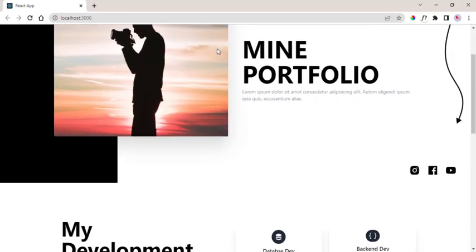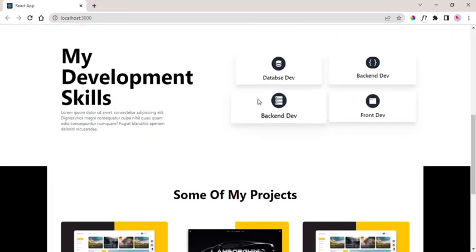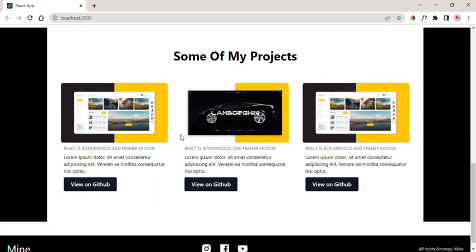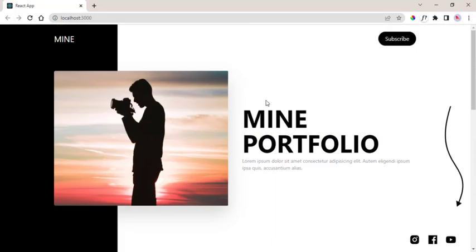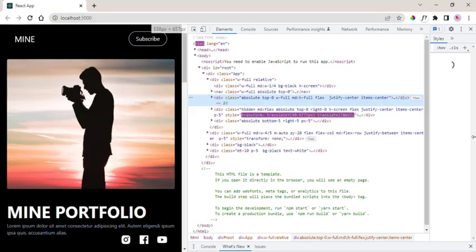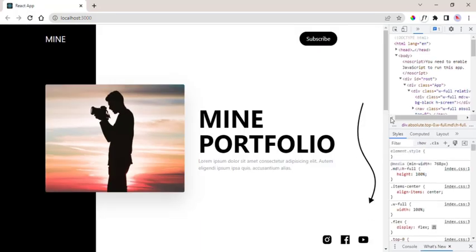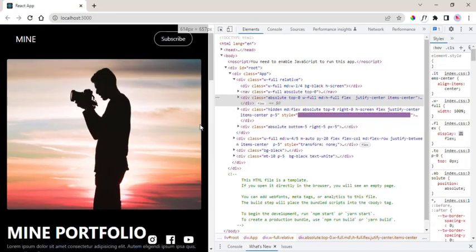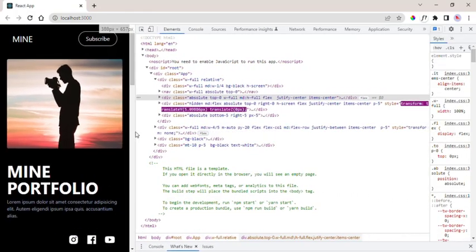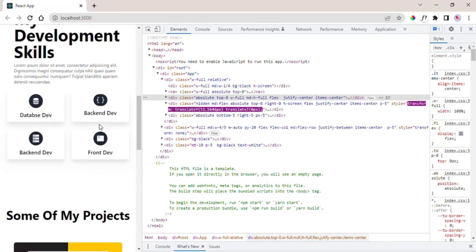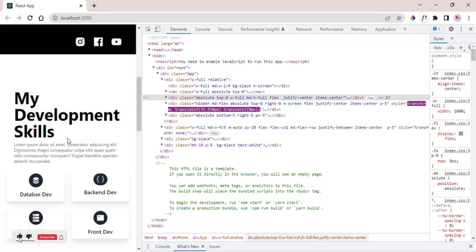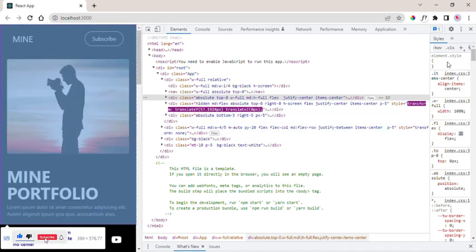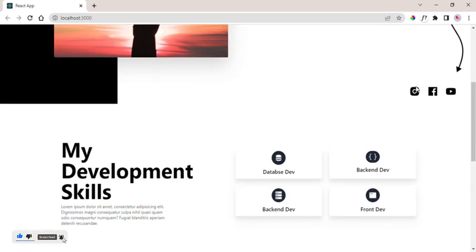Hello guys, I am 8craw. Today's video is an outstanding animated and responsive portfolio with React.js and Tailwind CSS and Framer Motion.